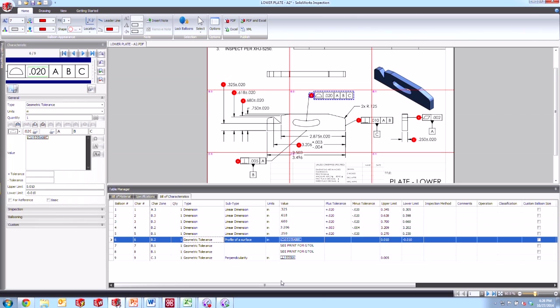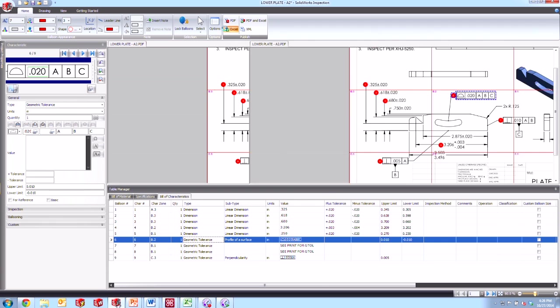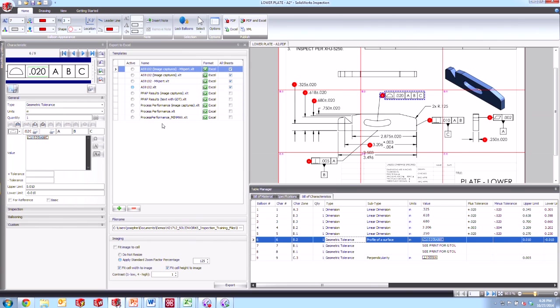So let's take a look and see what happens when we actually export this to an Excel report. If we come up here to the top and go to the home tab and publish here to the far right is our Excel export option. If I go ahead and click on it, this list of templates that comes with inspection out of the box is our first clue to how we should format our GD&T frames depending on how we'd like to see them in the report.